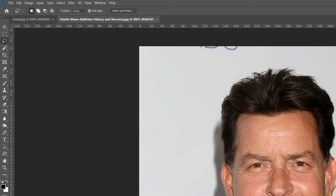Then we're going to go up here and make sure our feather is at about 10. This is a free drawing selection tool so you can just draw wherever you want to select and we are just going to select a rough outline around his face and it'll look like this with the dotted line here.